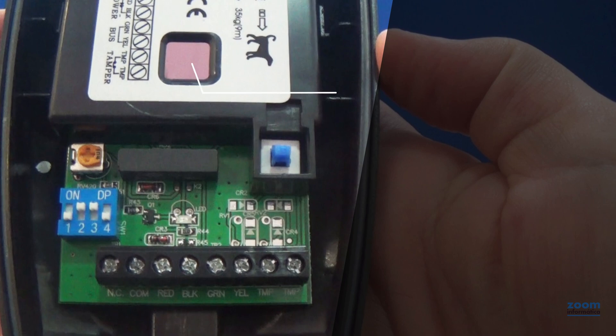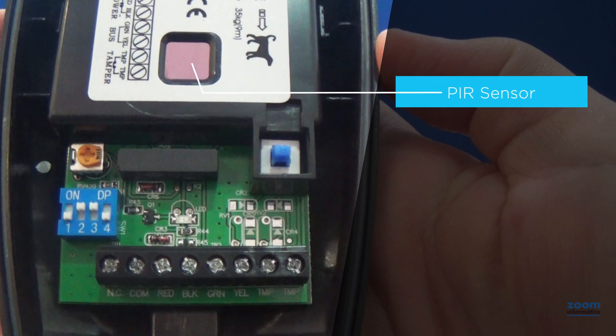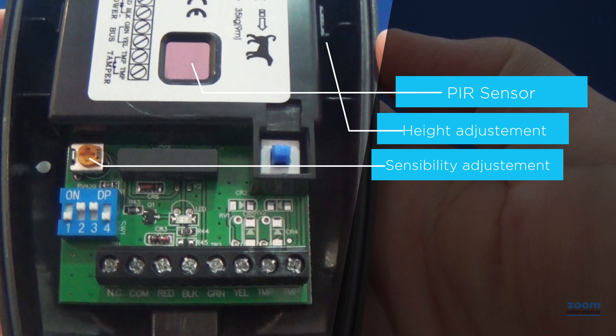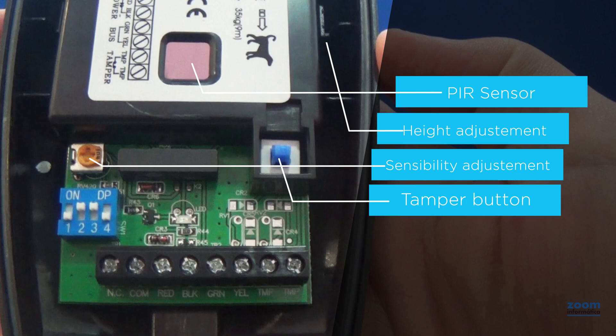At the top, you have the two PIR motion detectors. You can raise or lower the inner plate a little to adjust the height of the detector and thus slightly adjust the sensitivity. Turn with a screwdriver on this potentiometer to adjust the detection sensitivity. The tamper button will remain pressed when the housing is put on and will activate if it is not pressed when the housing is removed, such as if a thief tries to break it.